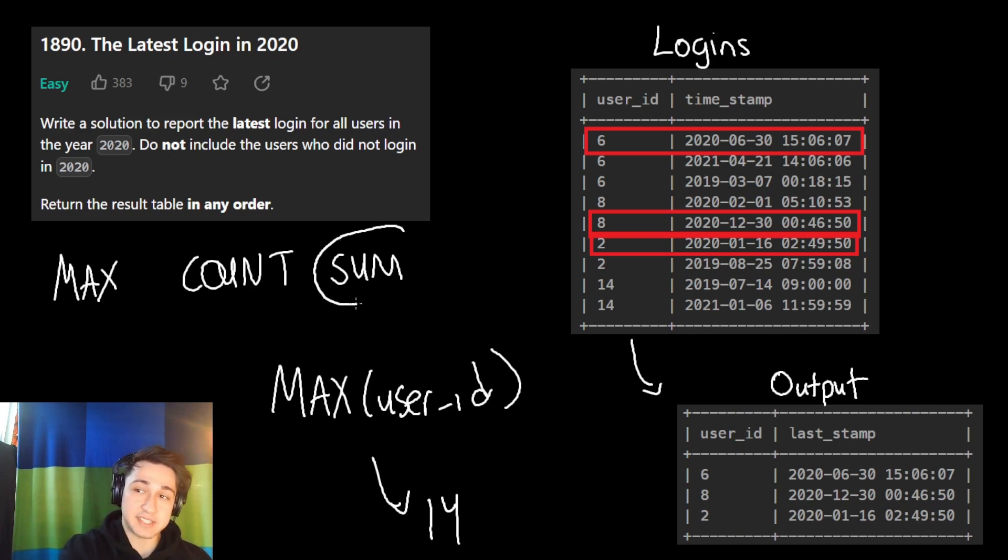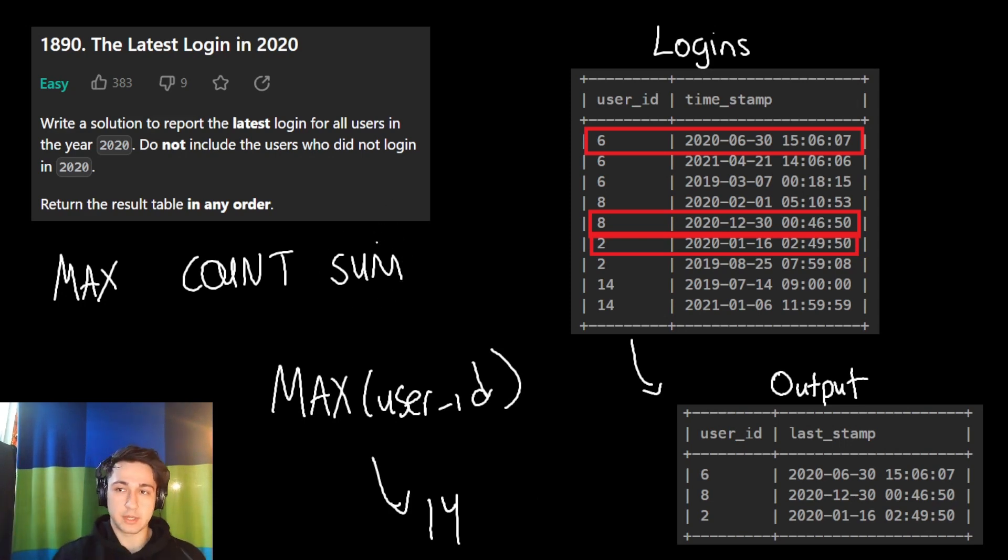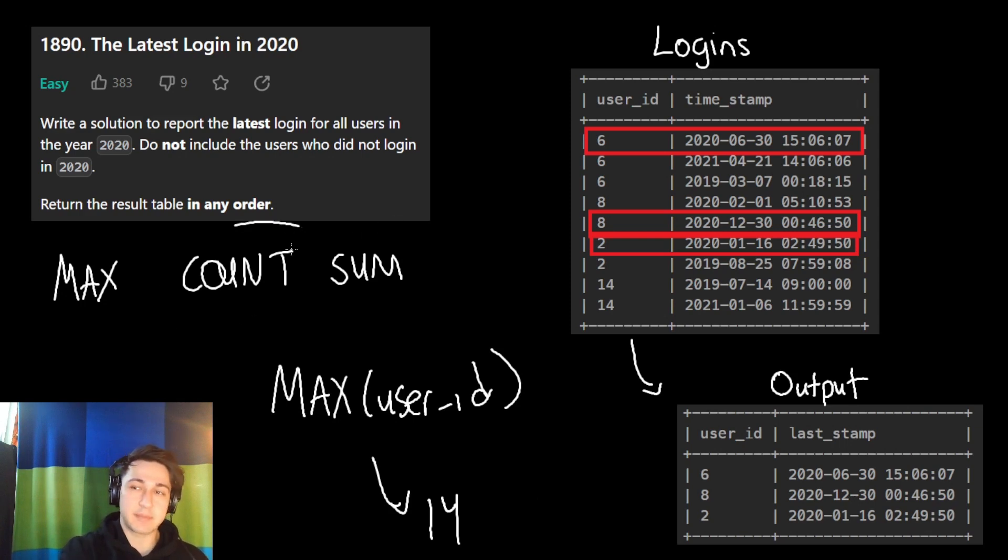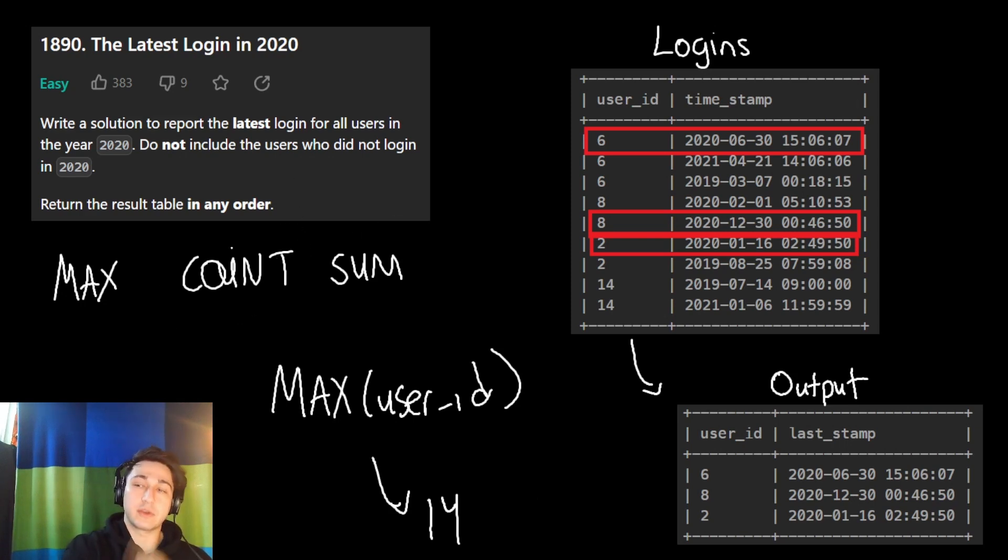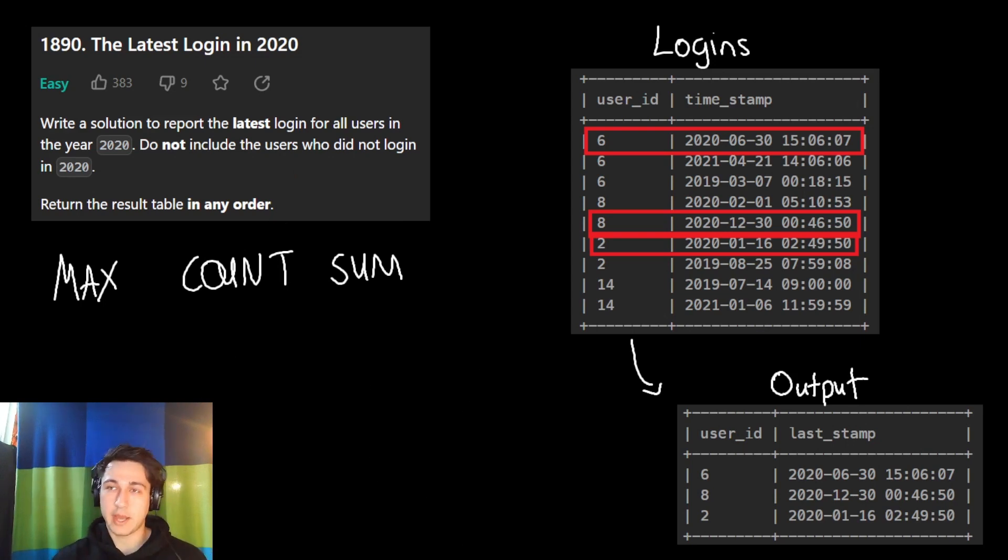If we take the sum of something, we're taking lots of numbers and summing them into one number. If we take the count of something, same thing. We're taking lots of things that we're counting and we are getting one thing as a result. That's why they're called aggregate functions.